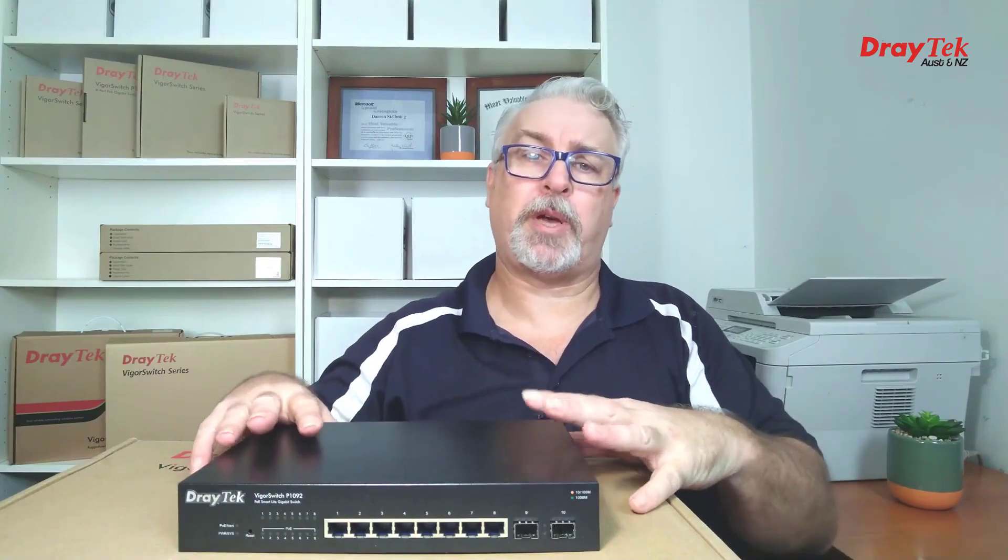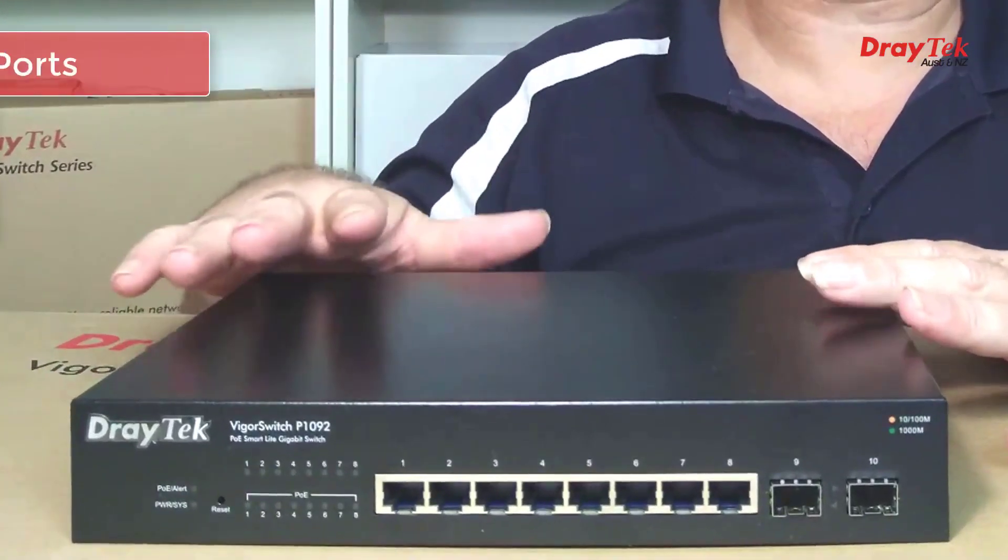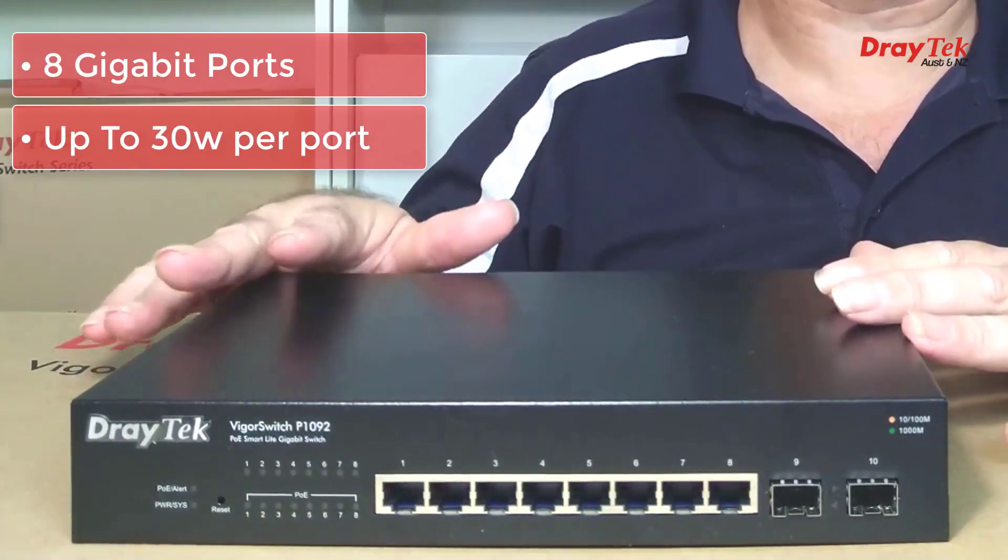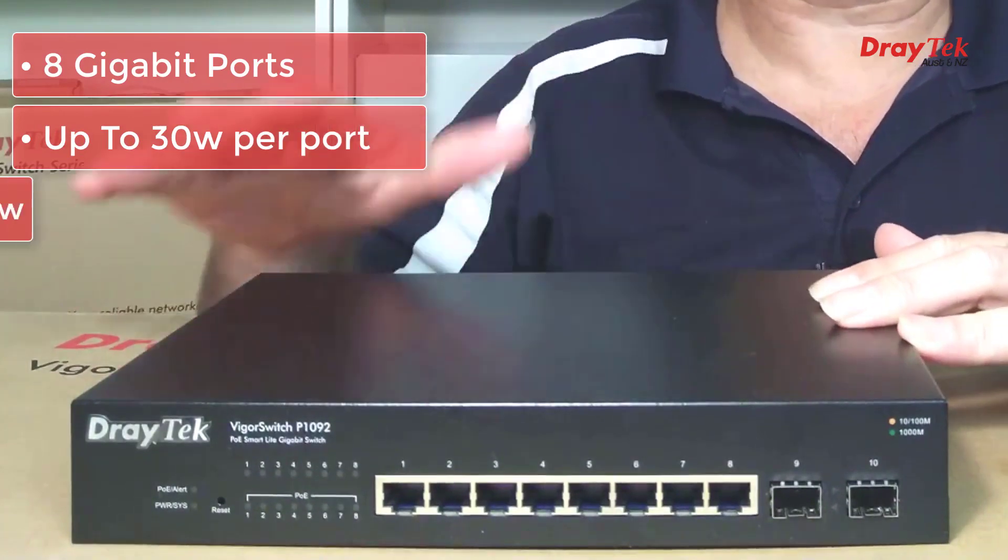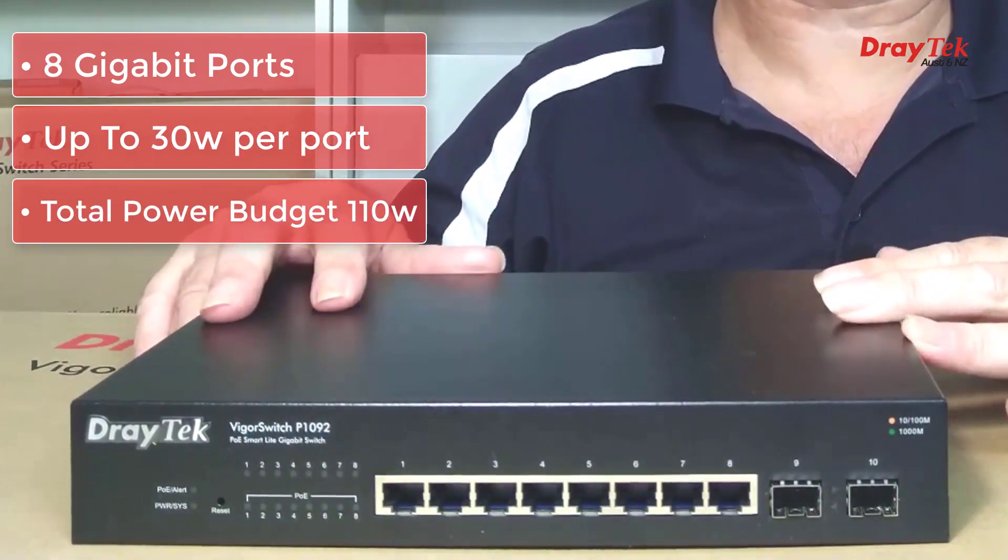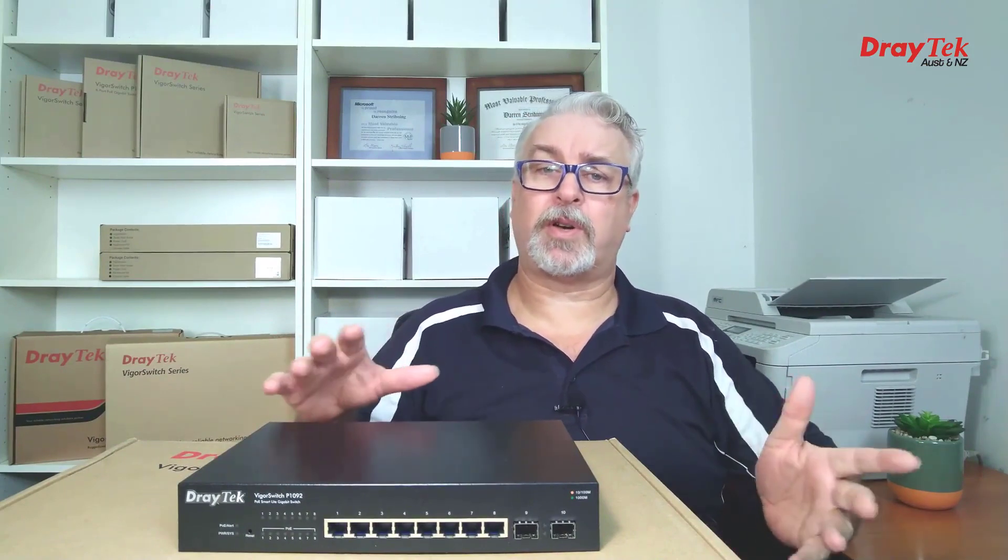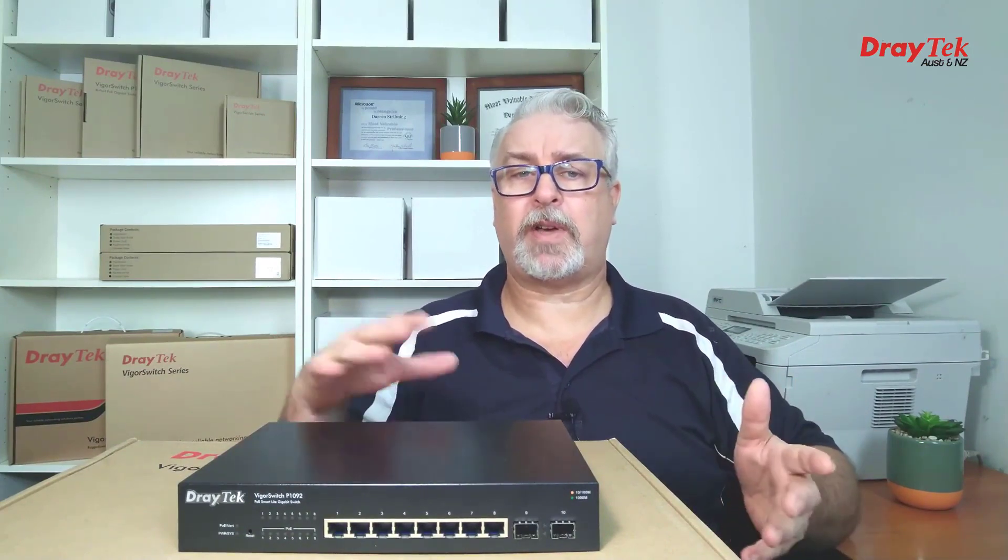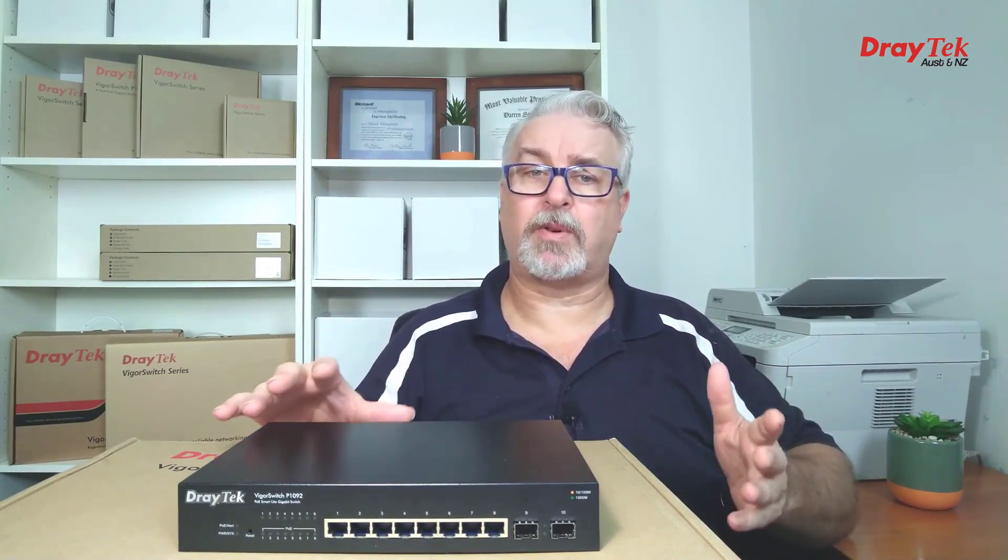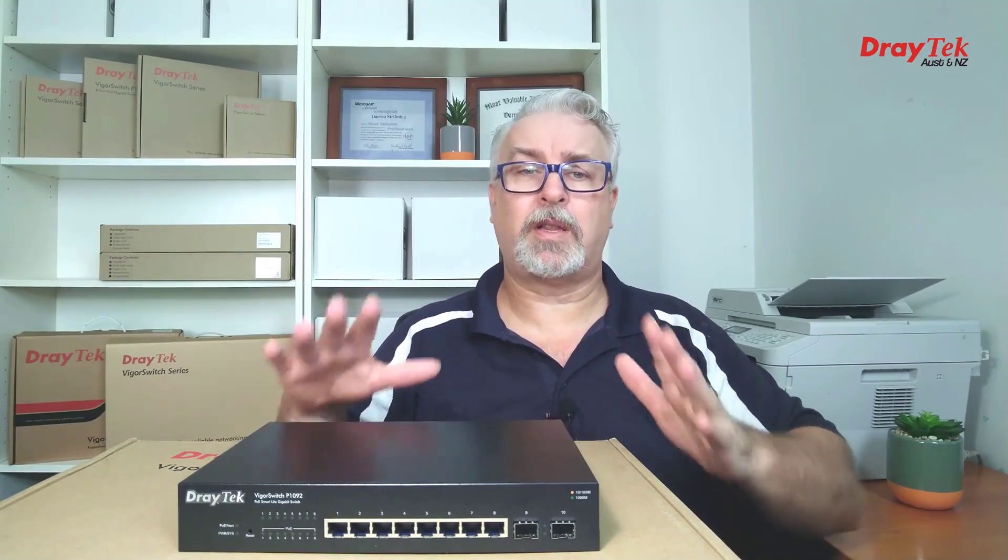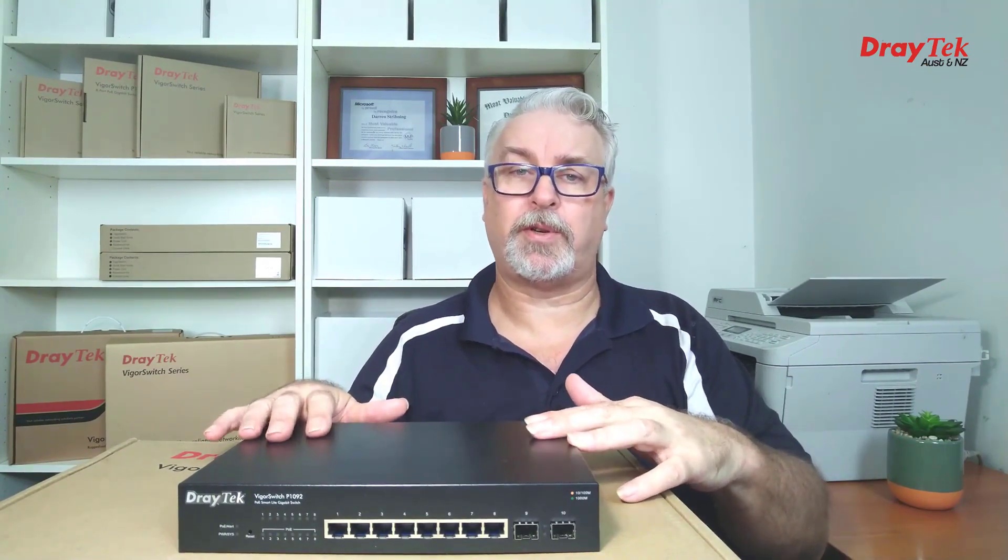Starting off with the VigorSwitch P1092, it has 8 Gigabit Ethernet ports which allow up to 30 watts of PoE on each port, with a total power budget of 110 watts. What that means is you'll need to know the amount of power each device you intend to power up draws. If you have less than 8 devices, and they draw less than 110 watts altogether, the P1092 switch is for you.